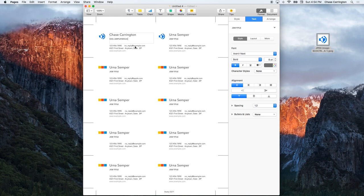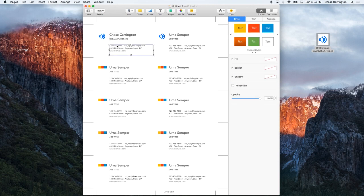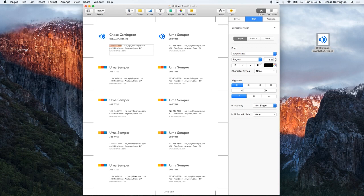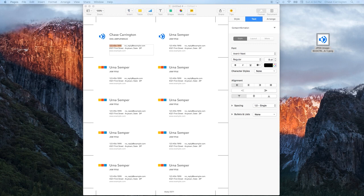Now for the contact information, you can either open your Contacts and copy and paste from there. I have it already set aside for the ease of the video in a TextEdit over here on my other screen, which I don't think you can see.